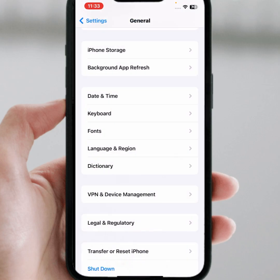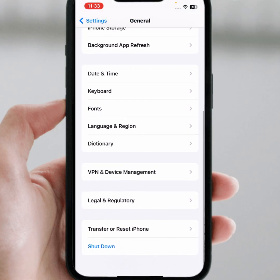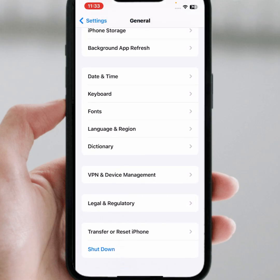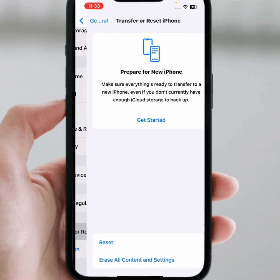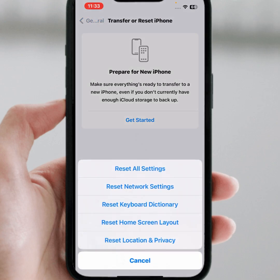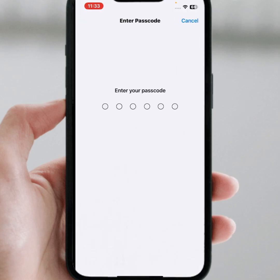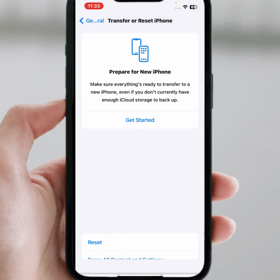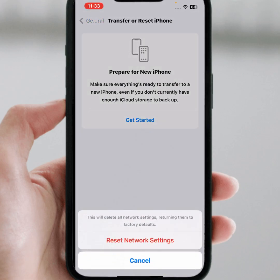After that, go back and tap on Transfer or Reset iPhone, then tap on Reset Network Settings. Enter your passcode and tap on Reset Network Settings again. After the reset, check whether the problem has been fixed or not.